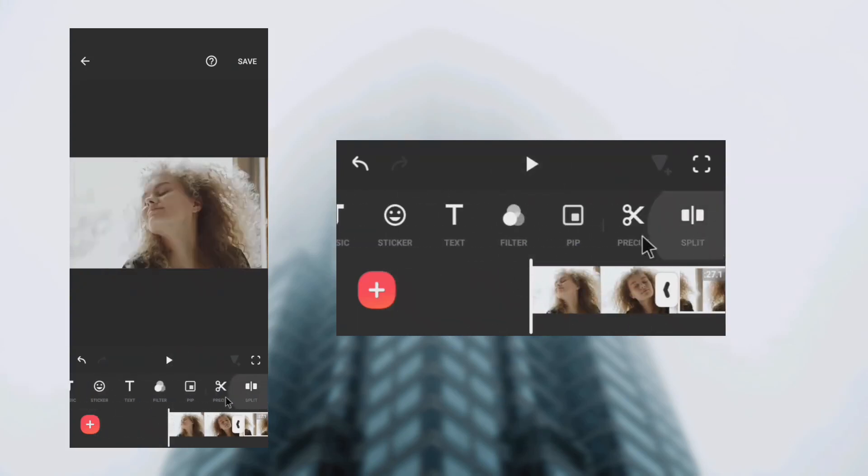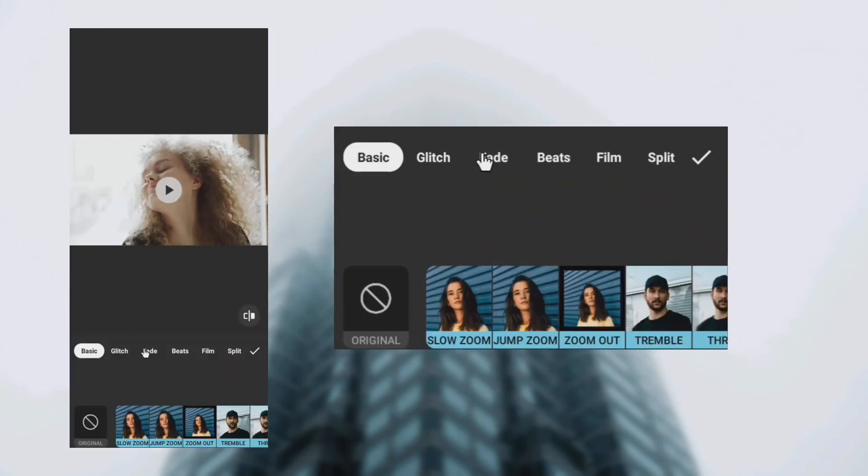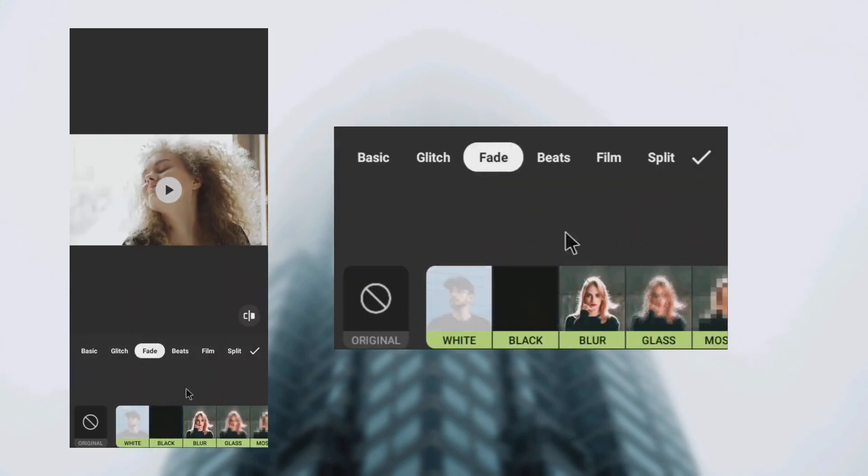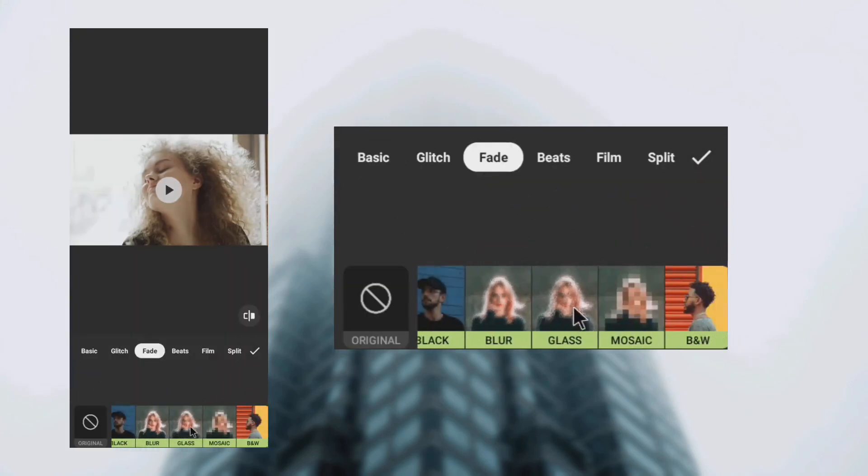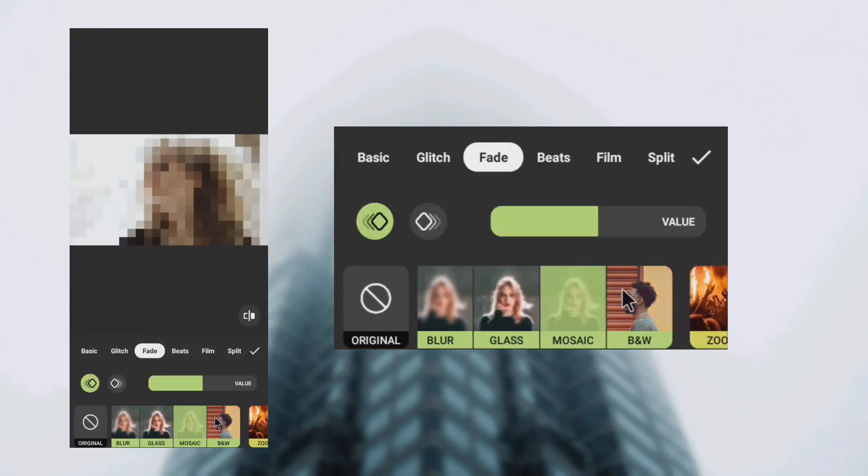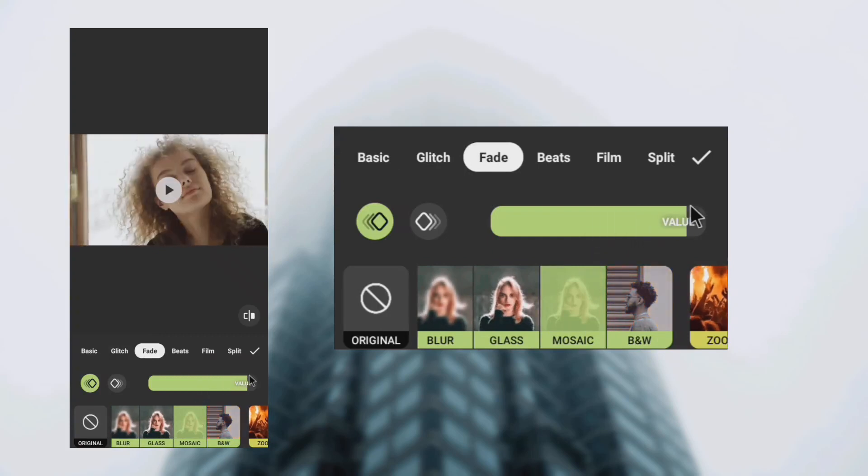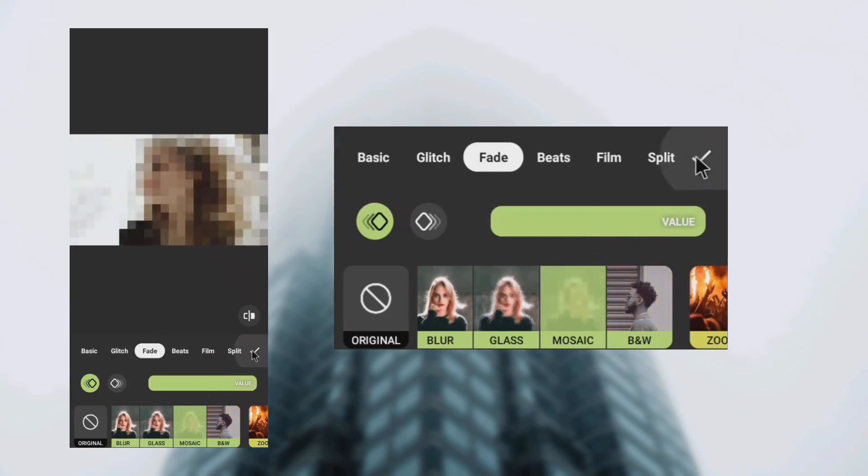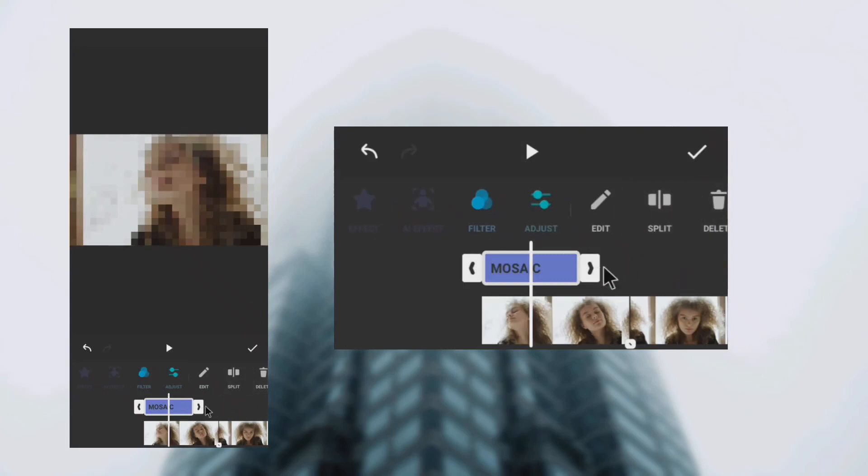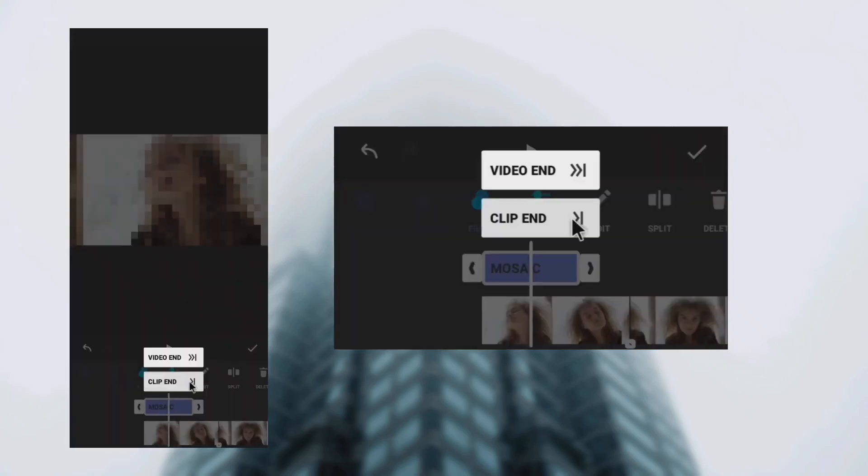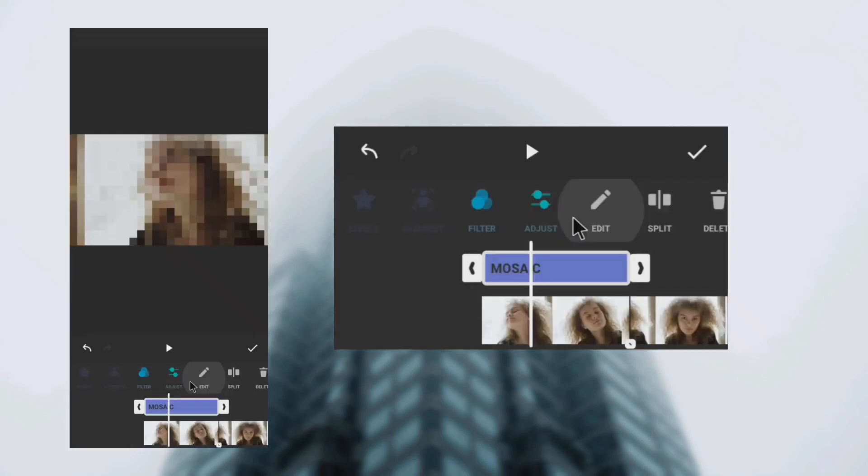Tap filter, select effect, tap fade, select the mosaic effect and increase the value. Next, tap the black arrow clip end.